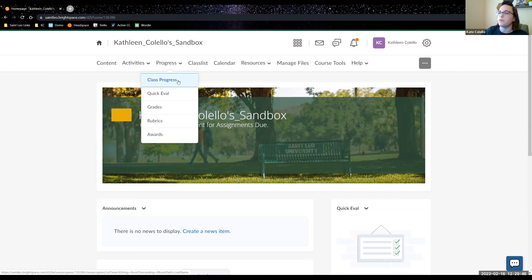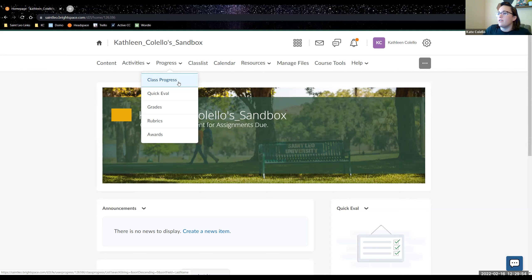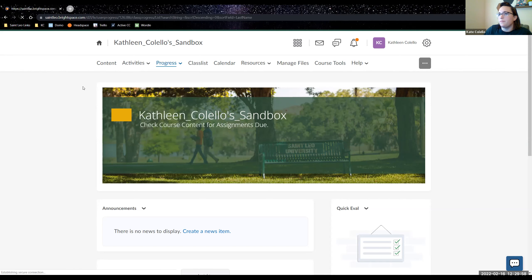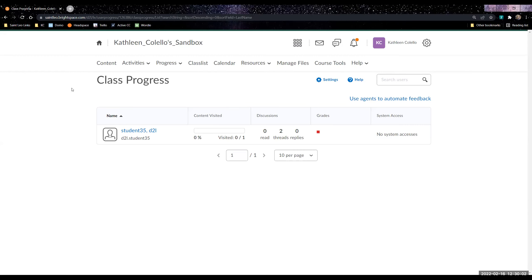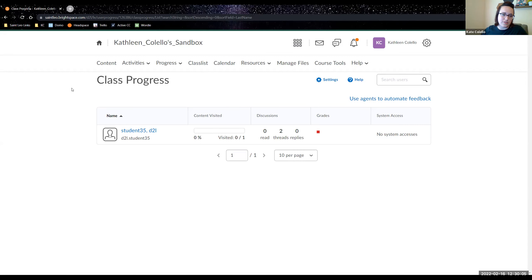I'm just using my sandbox for the purposes of the tutorial. To get to class progress, you click 'Progress' and then 'Class Progress.' You'll see a screen that looks like this — hopefully you'll have a longer list of students than my one example student.